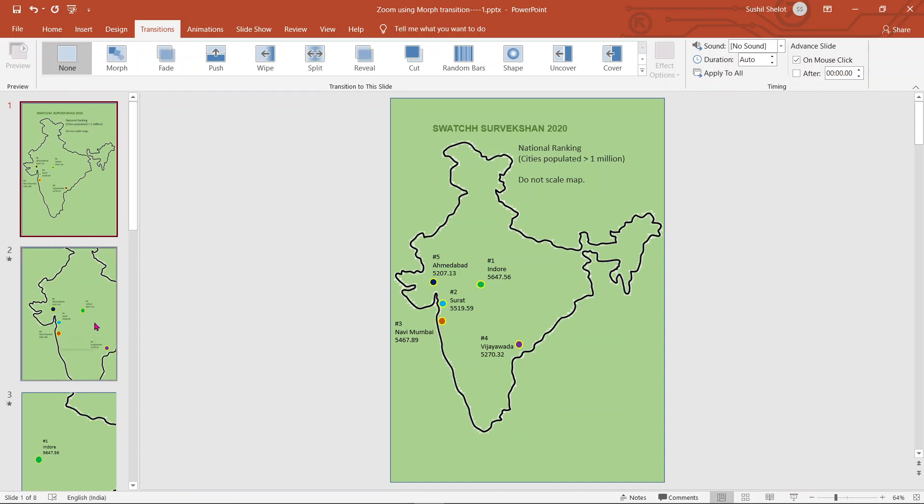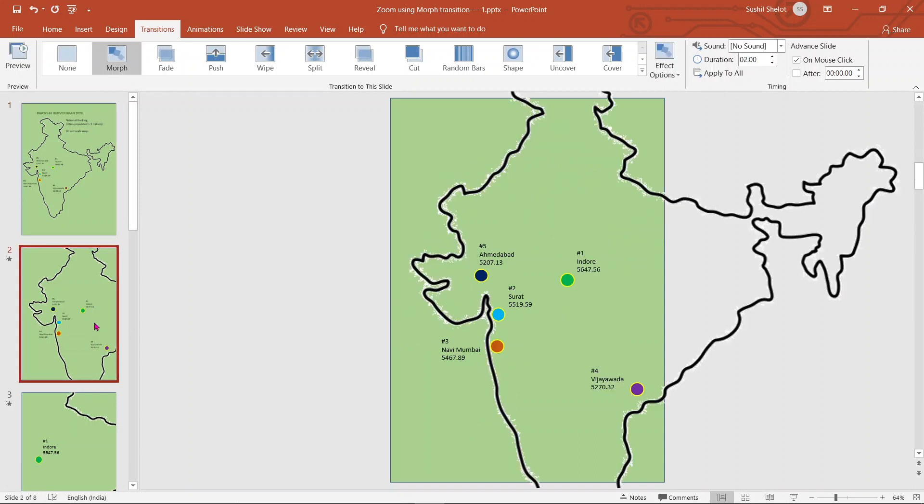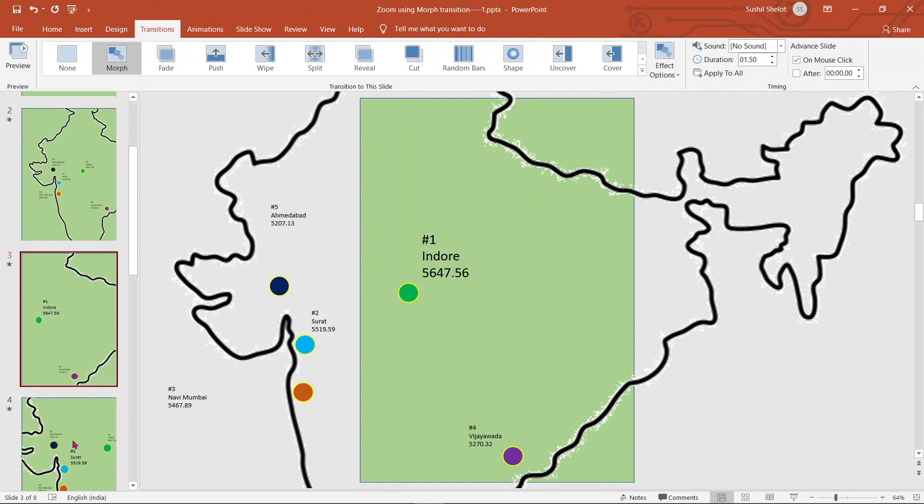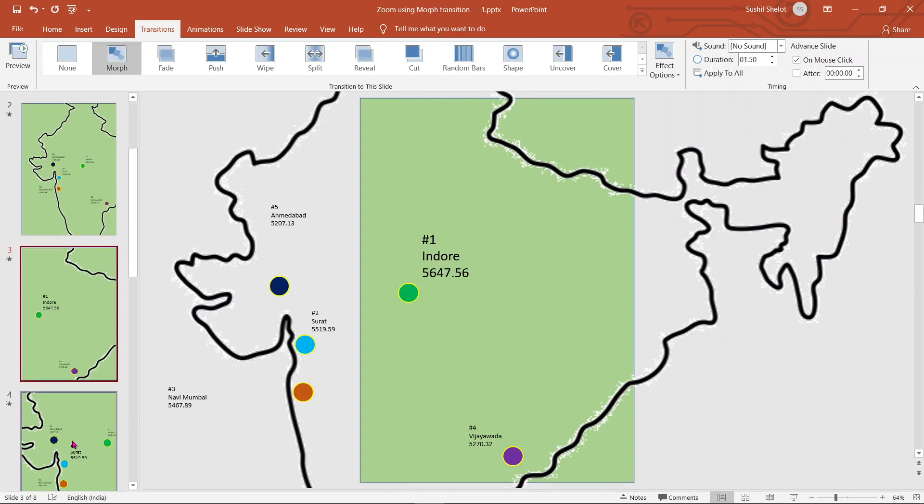Going to the second slide, what I have done I will explain you. I have basically zoomed up the map and the text has been written as it is. Going to the third slide, I have just zoomed the slide such that the area of the slide covers only first city, that is Indore, on your screen with the scores that Indore has scored in 2020.